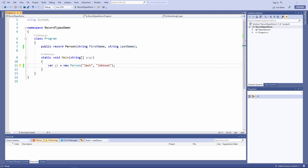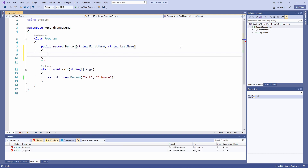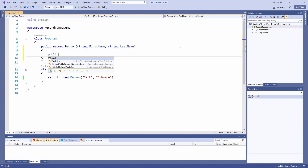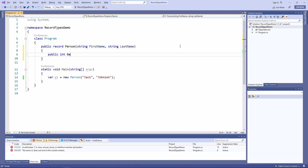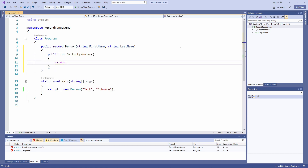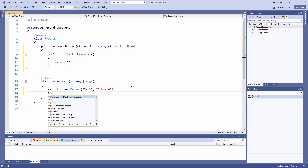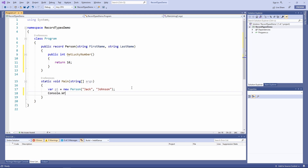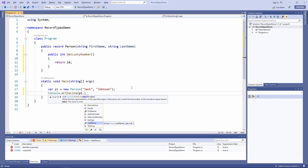One last thing: since record types compile to classes, we can add custom methods to them. Yes, we can write methods and include them in the record type. Instead of ending the type definition with a semicolon after the property list, we open a block and define our methods. Note that at the end of the block we don't need a semicolon.